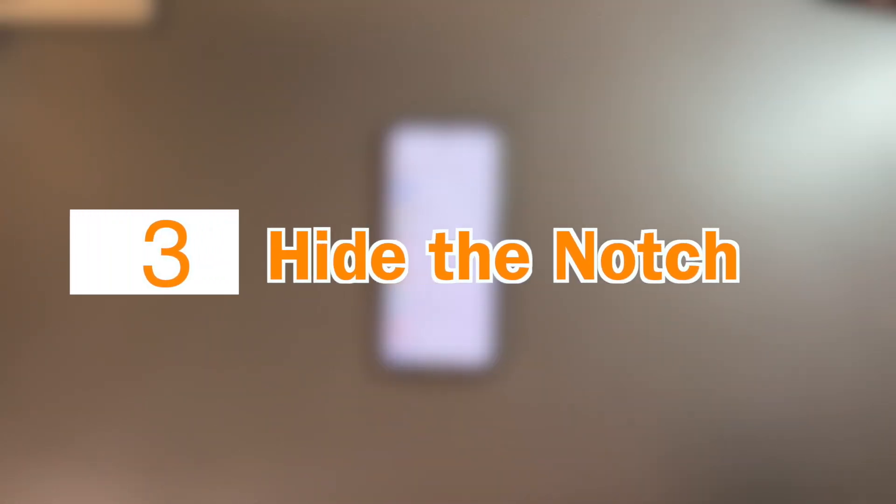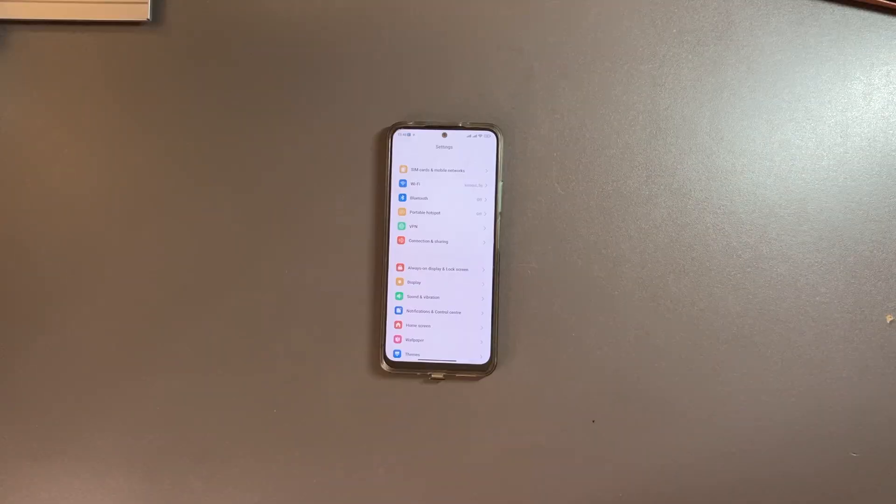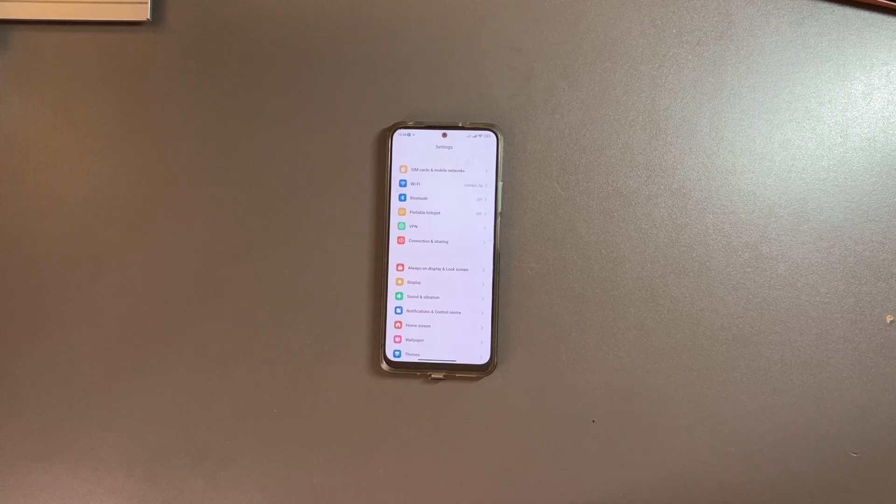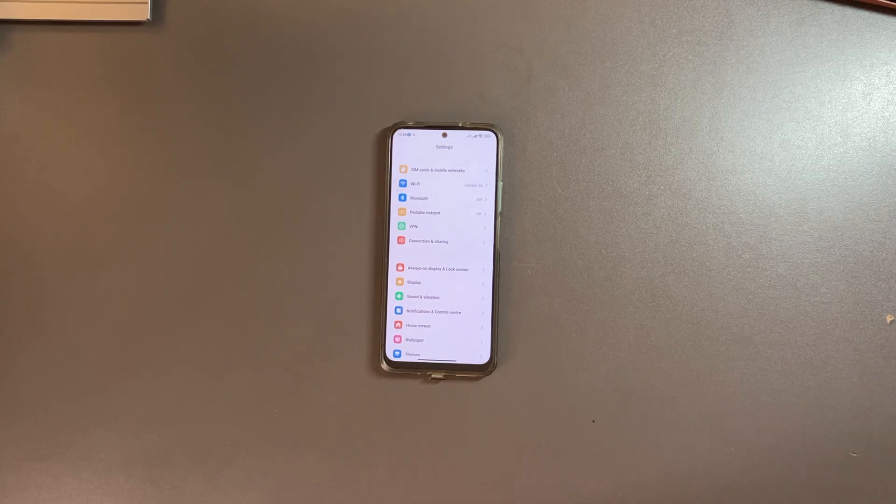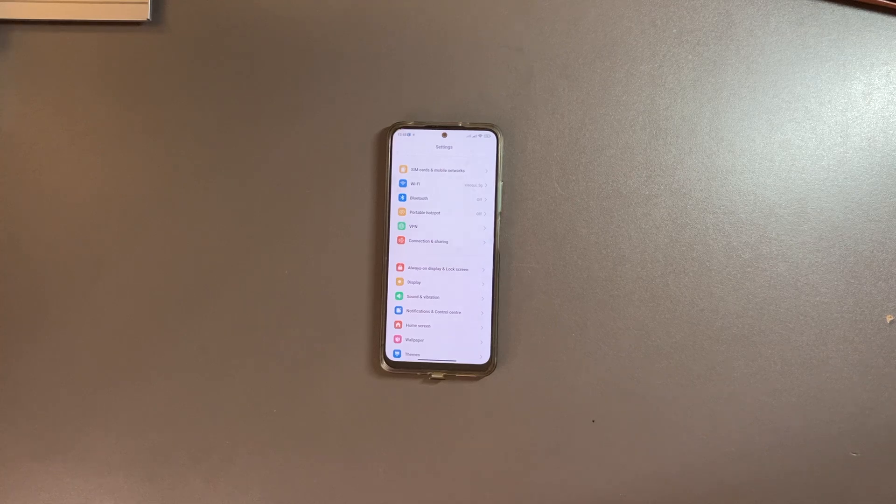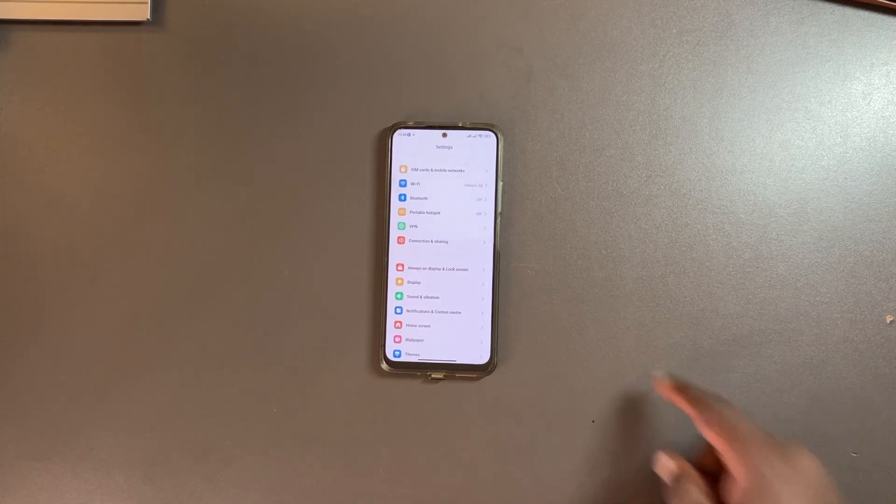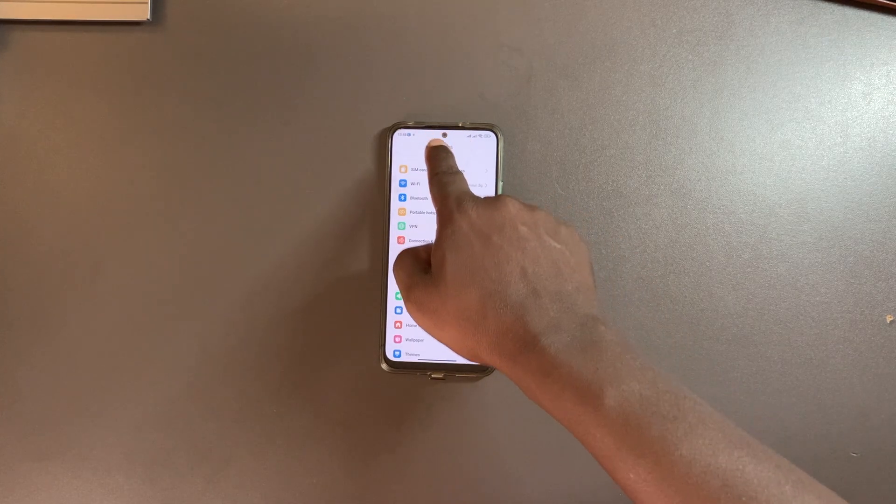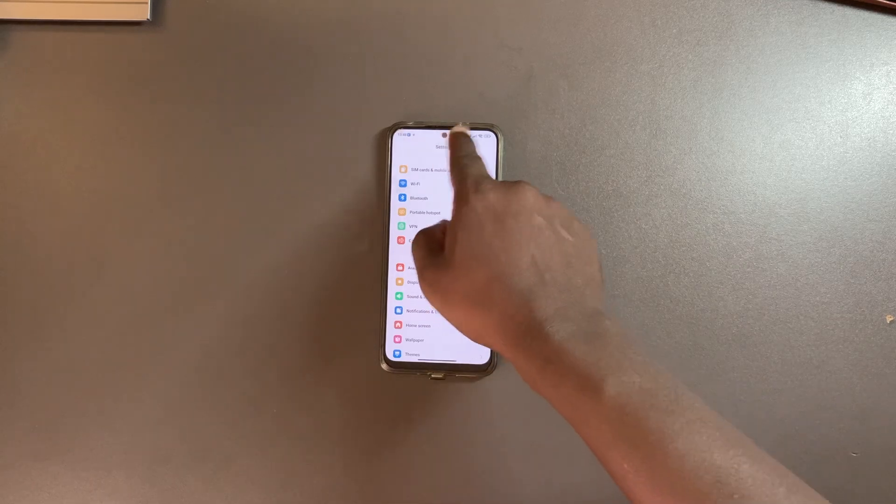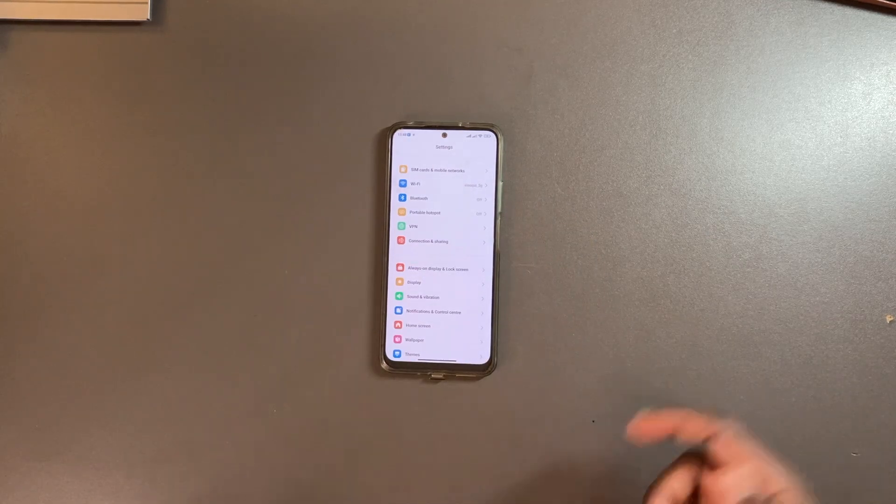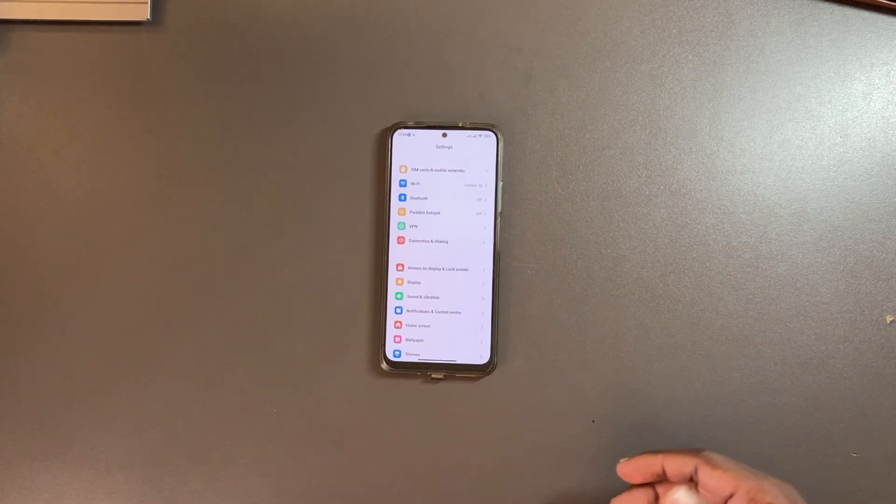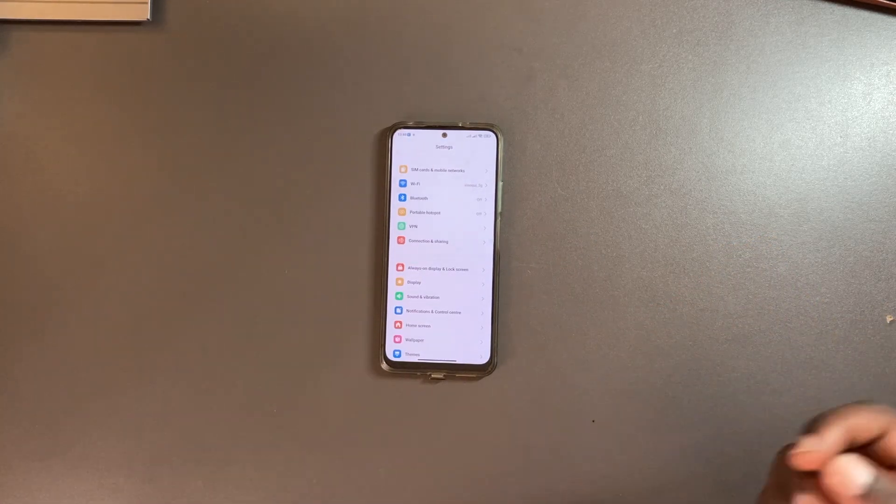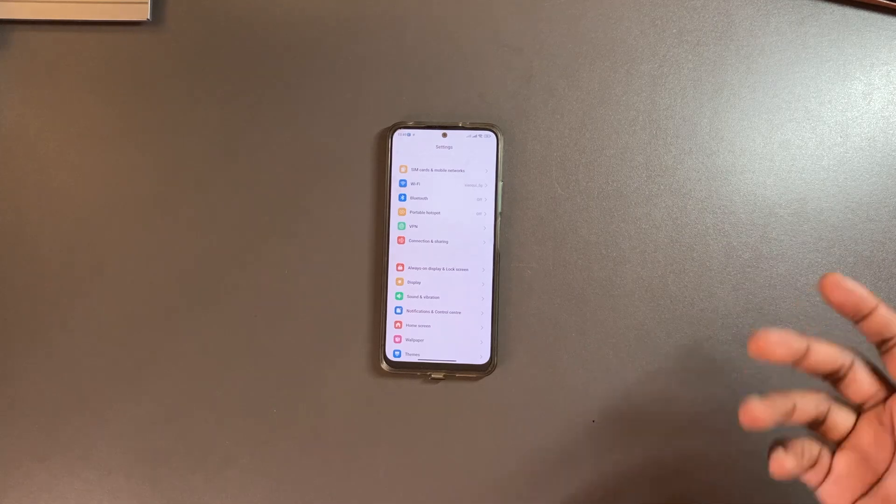The next thing that you can change on your Redmi smartphone is hiding the notch. The notch has always been a controversial feature on smartphones. My Redmi Note 12 5G comes with a little punch hole camera which works as a notch, but I'm not really bothered by it.